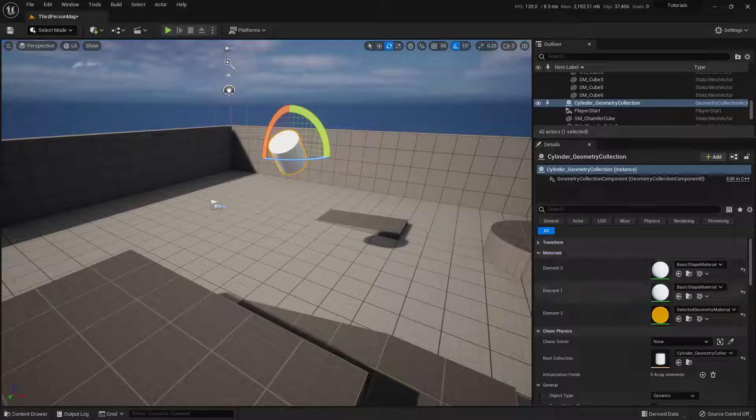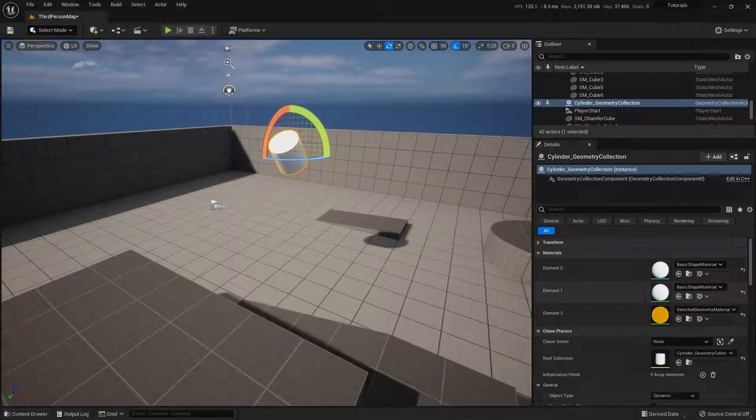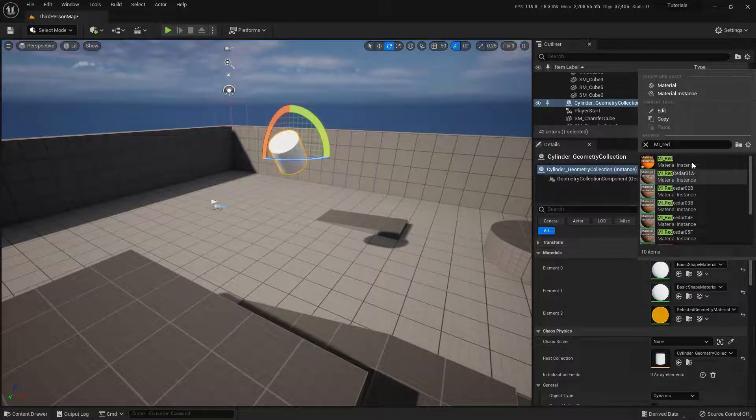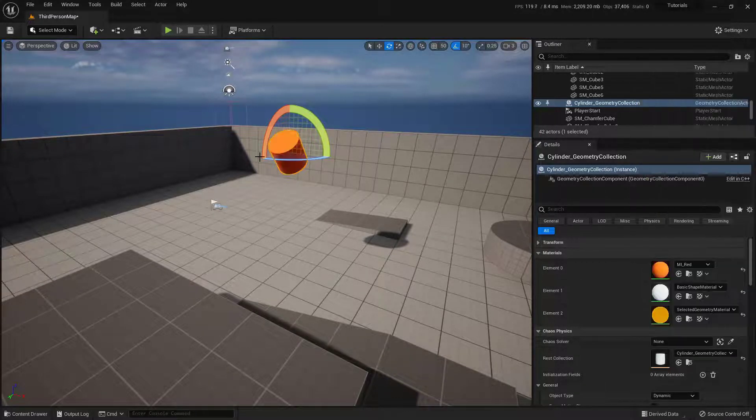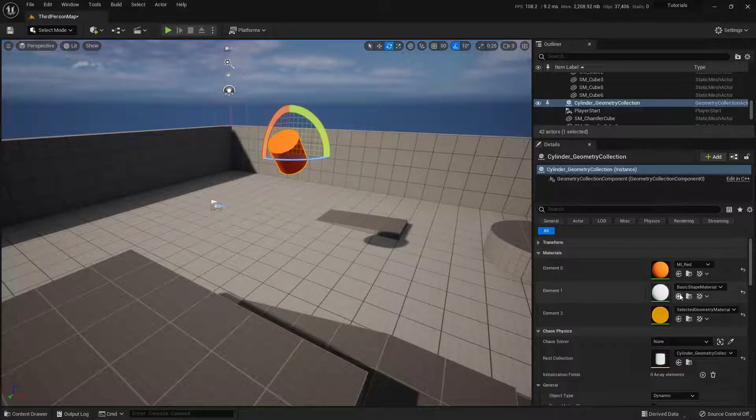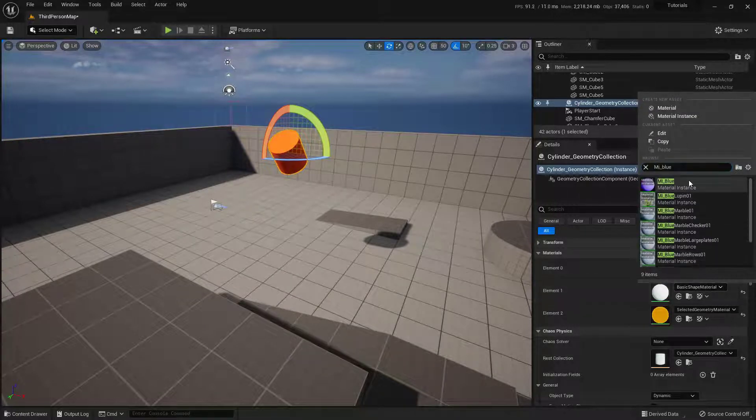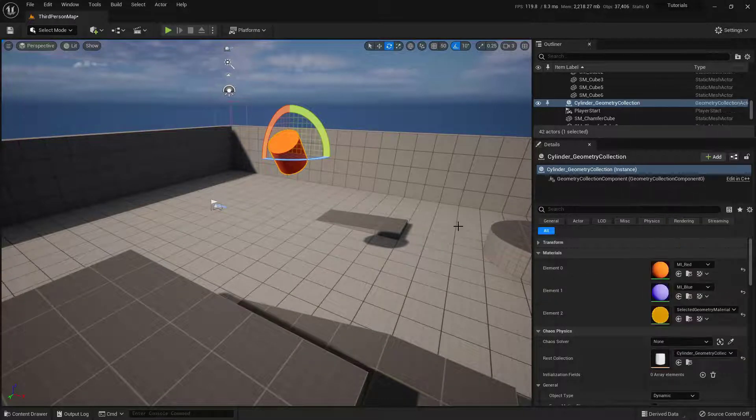So I've already got a couple of materials all set up. So I'm going to just change them to be red and blue respectively. So we'll click here. Change this to my red. Okay. You can see the outside is now red. And then the inside we'll change this one to blue. Like so.